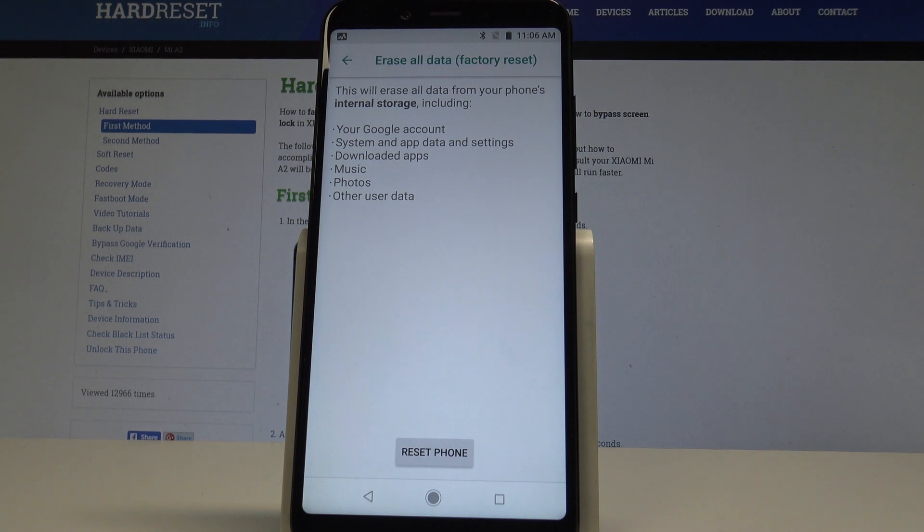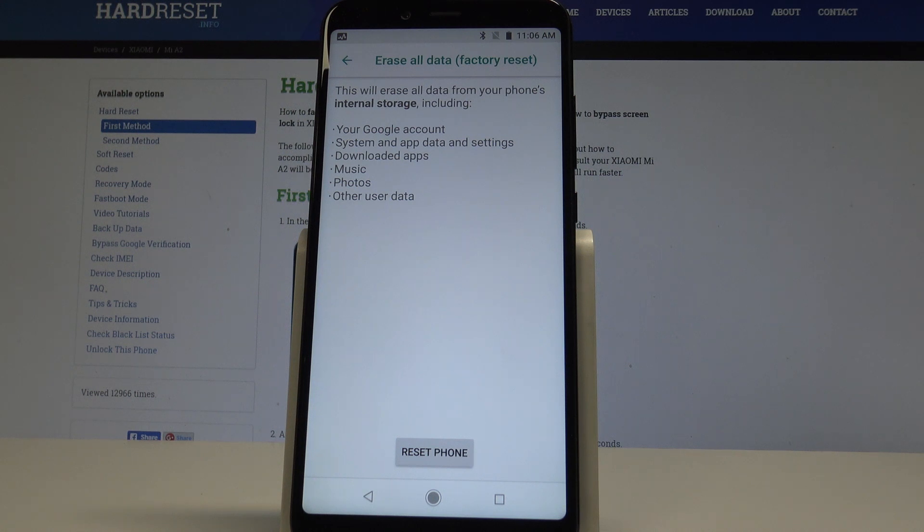This will erase all data from your phone's internal storage including your Google account, system and app data, all customized settings, downloaded apps, music, photos, and other user data.